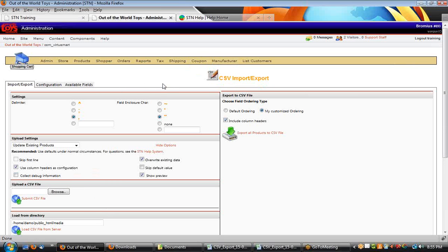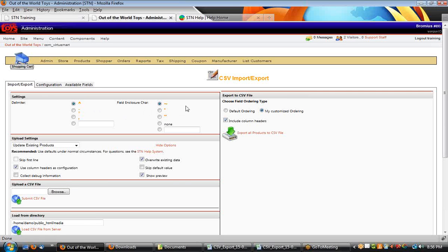The other settings that are very useful for importing and exporting are your delimiters and your field enclosure characters. By default, Excel uses the comma and the quotation mark. But there are good reasons for using some of the others — the caret symbol and the tilde symbol are very good for exporting certain types of data that have more difficult characters to manage, such as your full product description, which can contain all kinds of HTML characters.